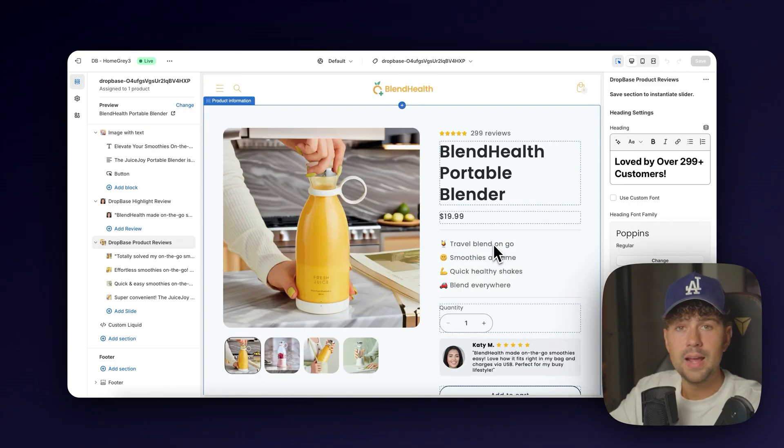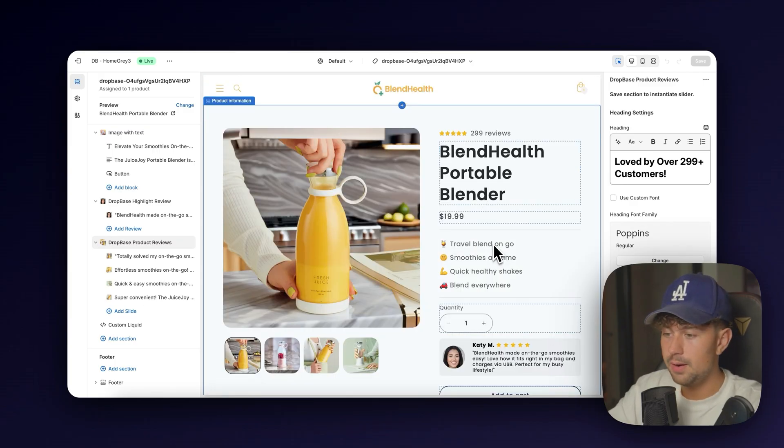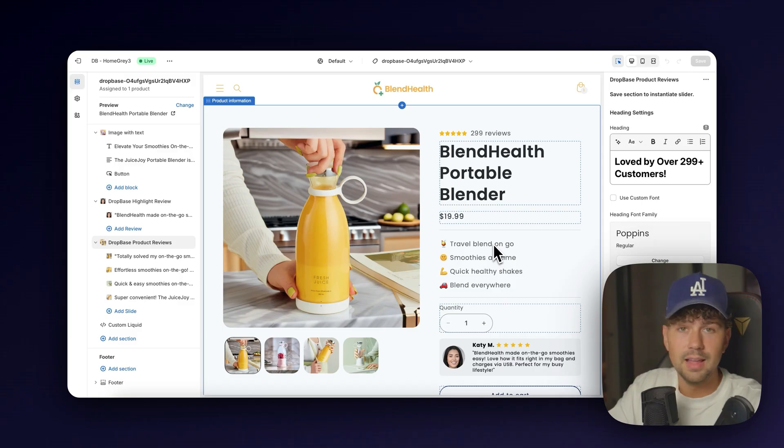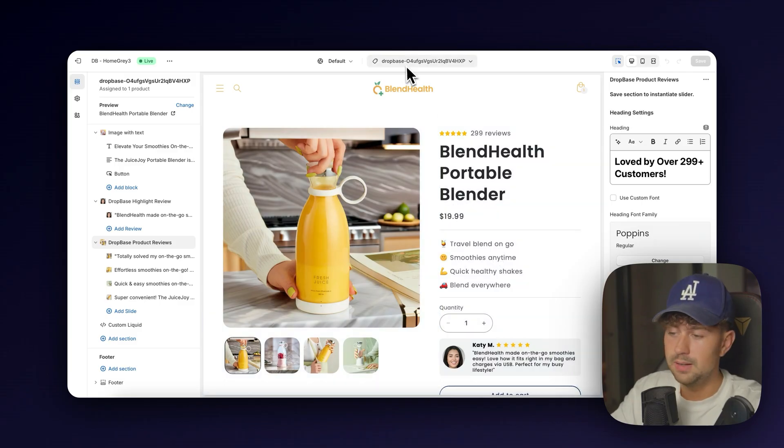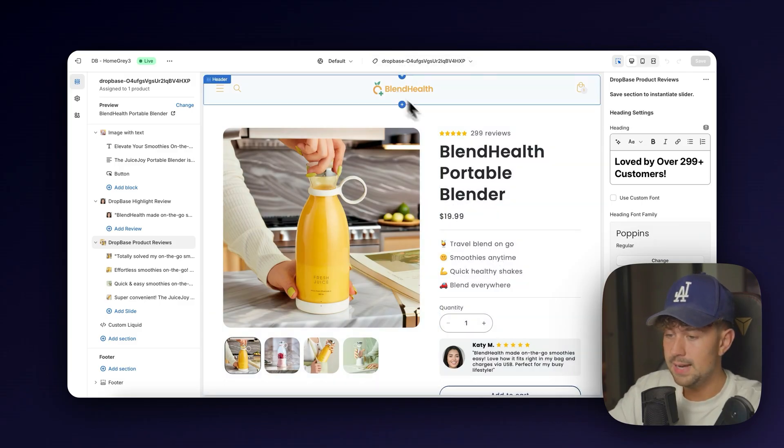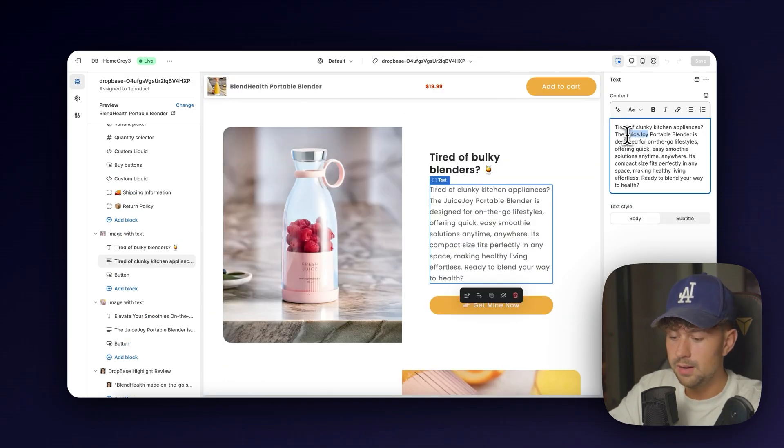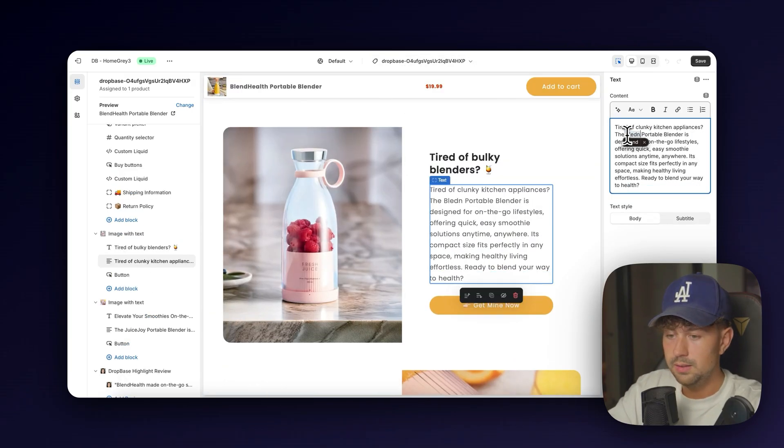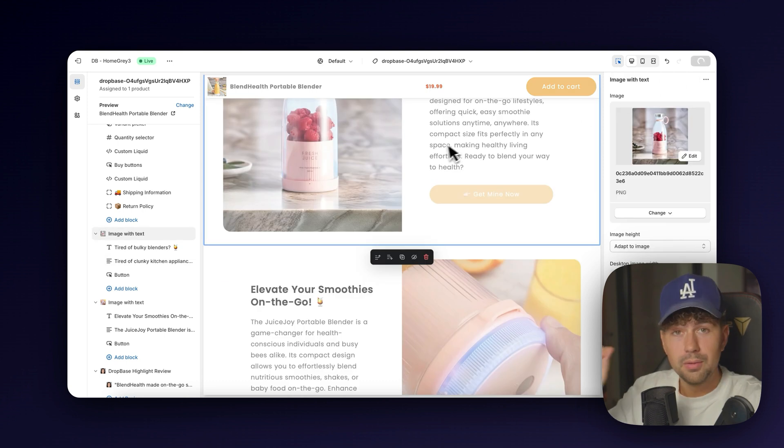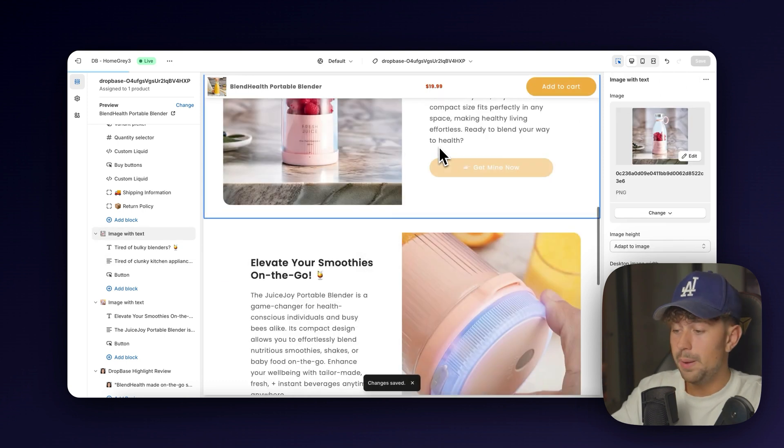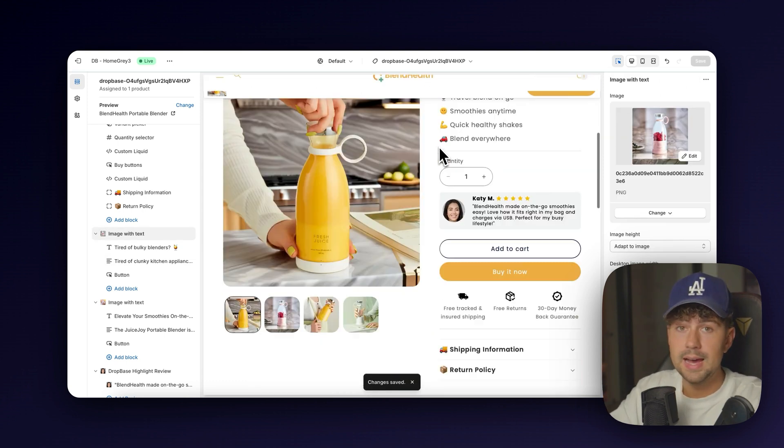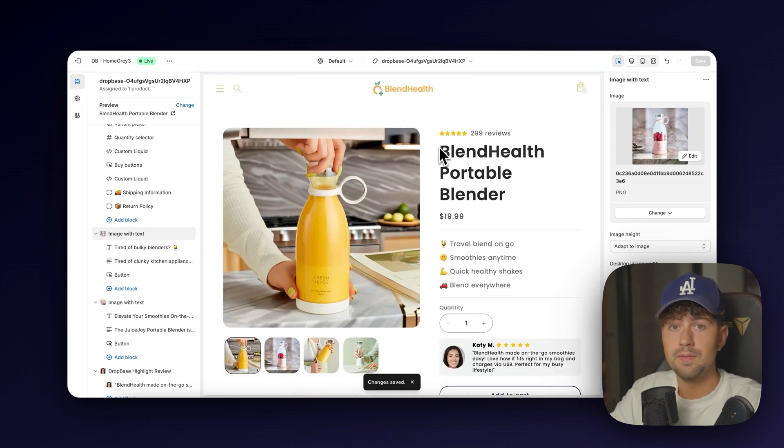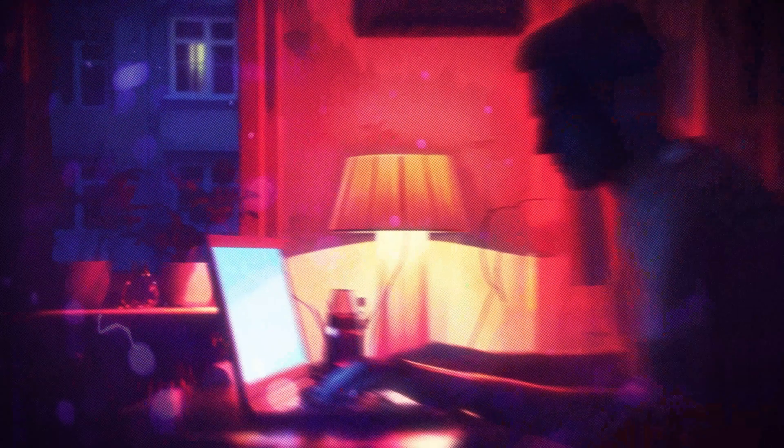I also went ahead and switched the title of the product, Joy Juice or wherever it was. I didn't like that name as much as something like Blend Health. We're going to come in here and switch these back to Blend Health. But other than that, this whole page was completely generated by AI in right around five minutes.